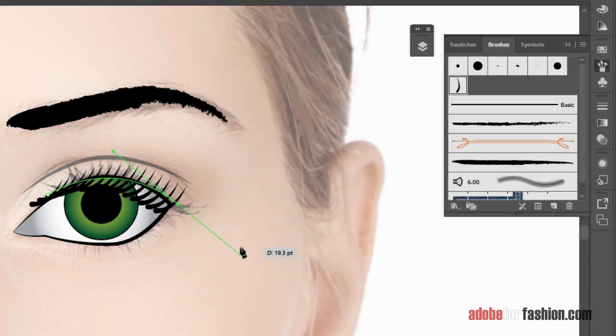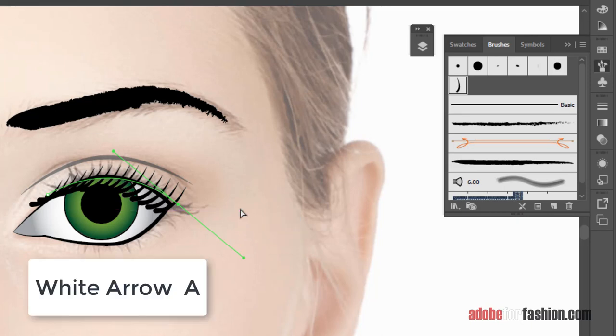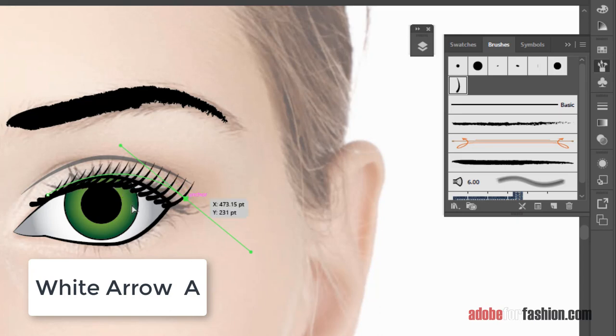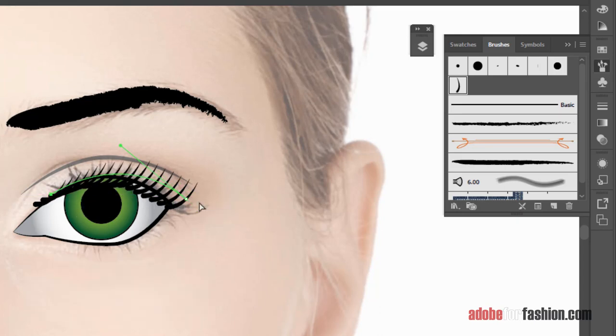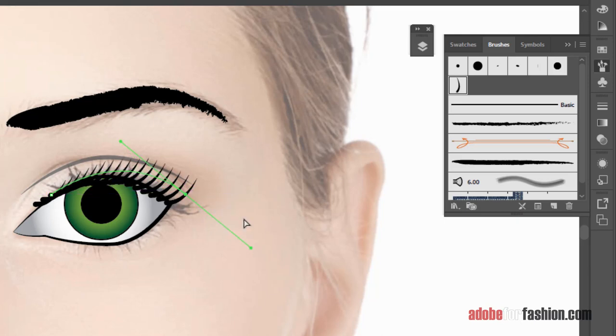So now I can just do a little bit of adjusting. I'm going to switch to my white arrow, which is letter A for the shortcut. And I'm just going to move this up and move this in a little bit so that my lashes are sitting where I want them. There we go. And now I've got my eyelashes.